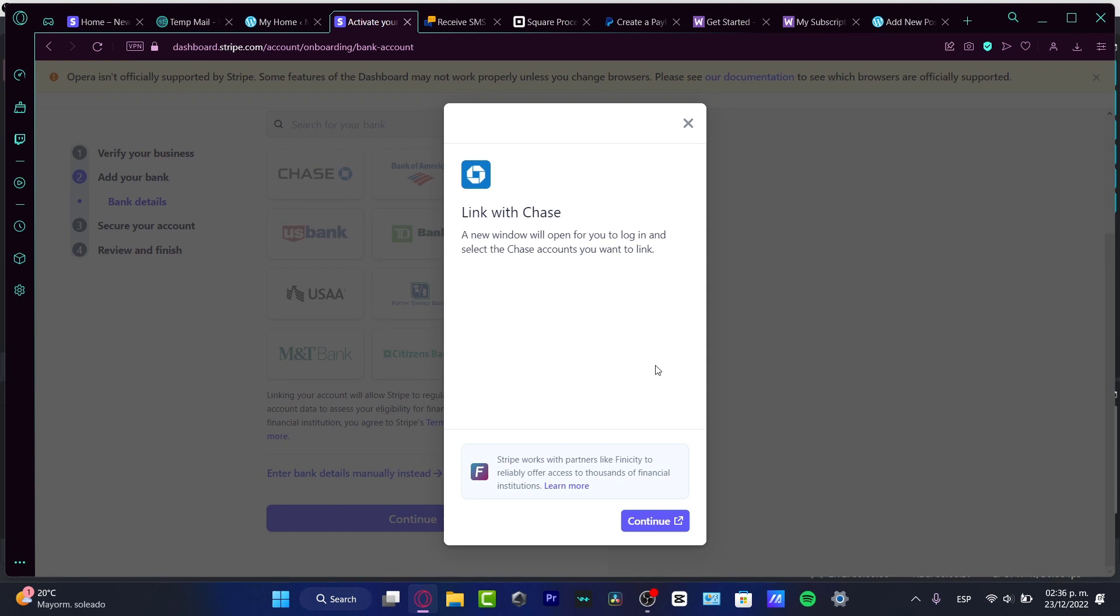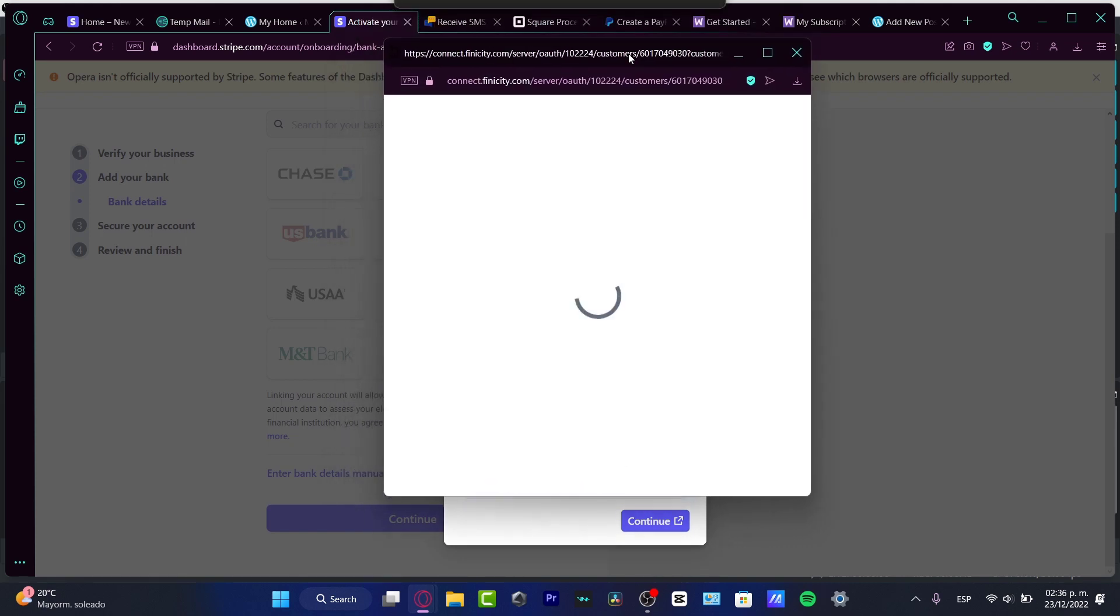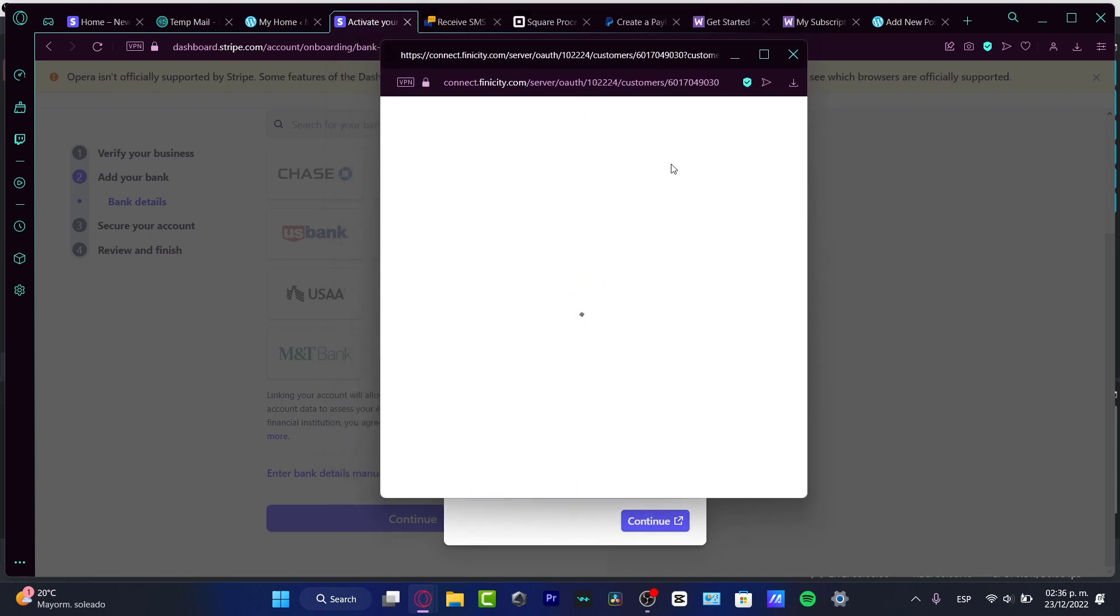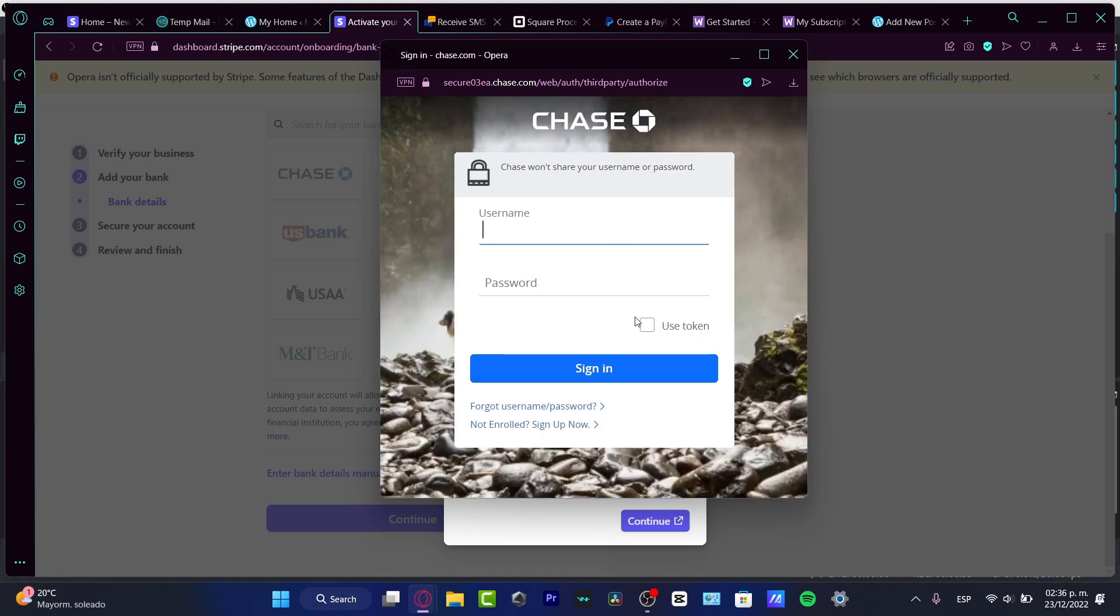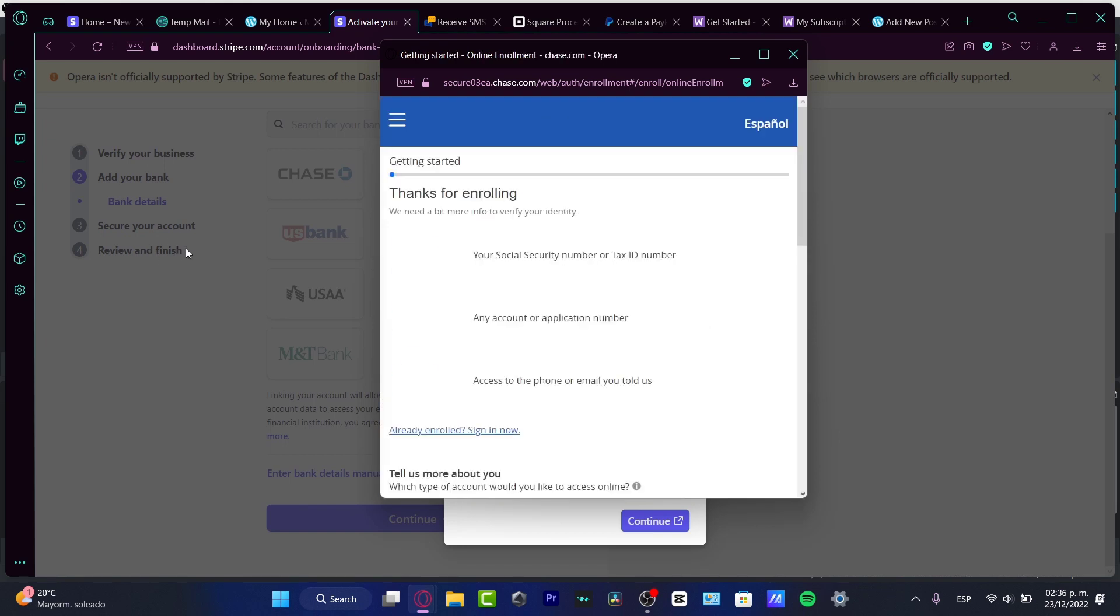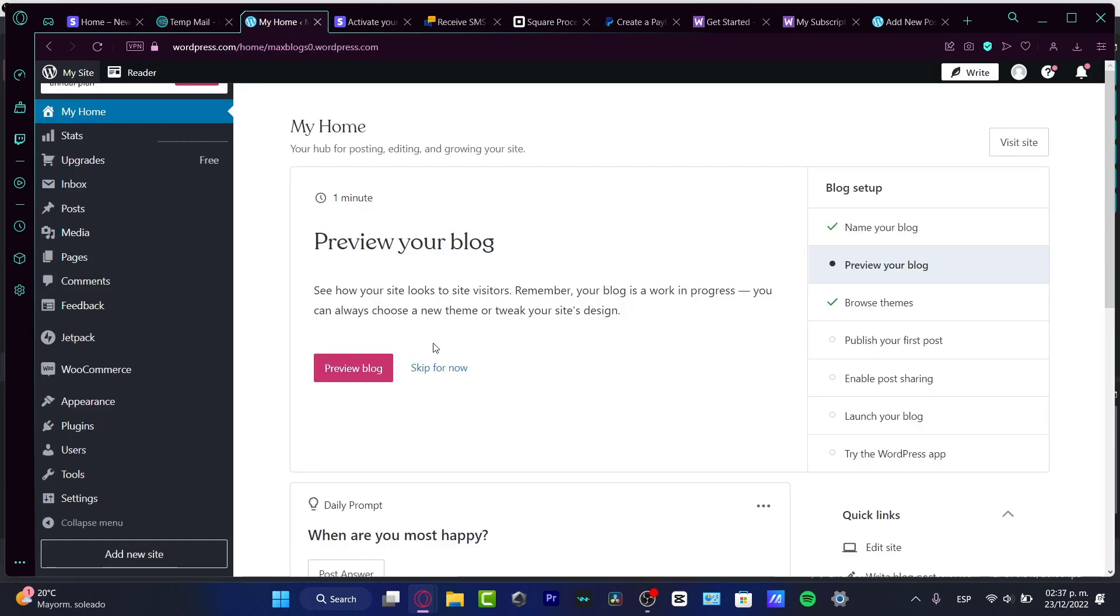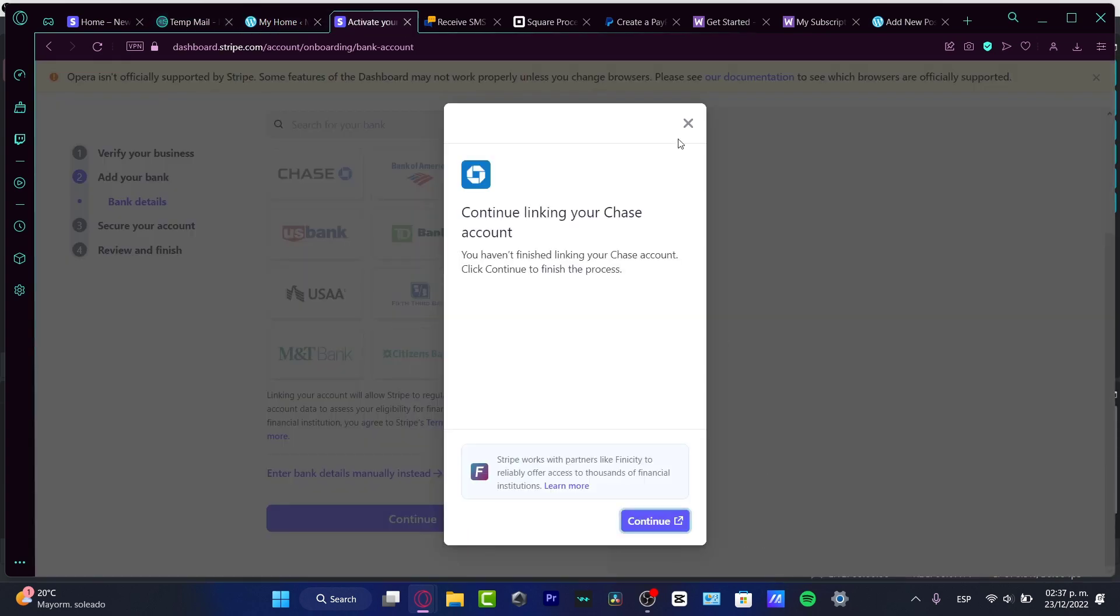After hitting continue, it's going to send me away where I need to have my Chase account already opened. So what you want to do is open a new tab, go to Chase, and if you don't have that, it's going to send you to the connection section of the chase.com bank application. After that, you have to secure your account and then review your information and finish that.